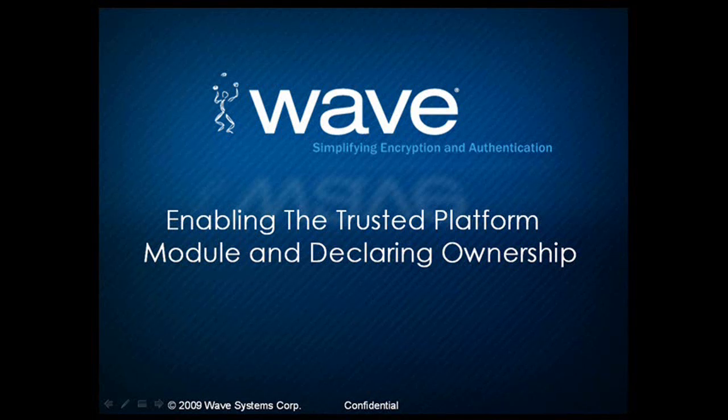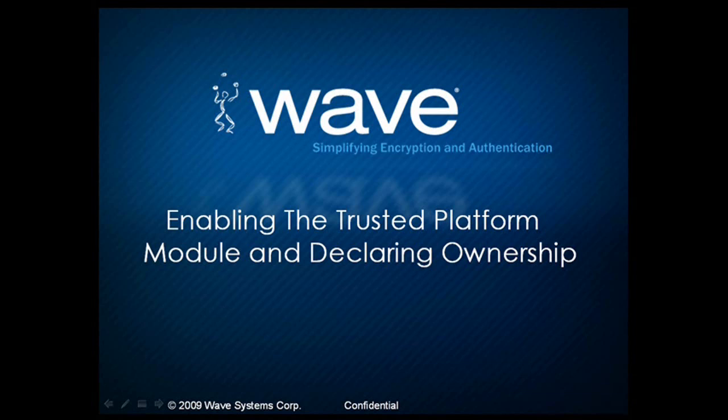This video will instruct you on how to enable, activate, and take ownership of the Trusted Platform Module.